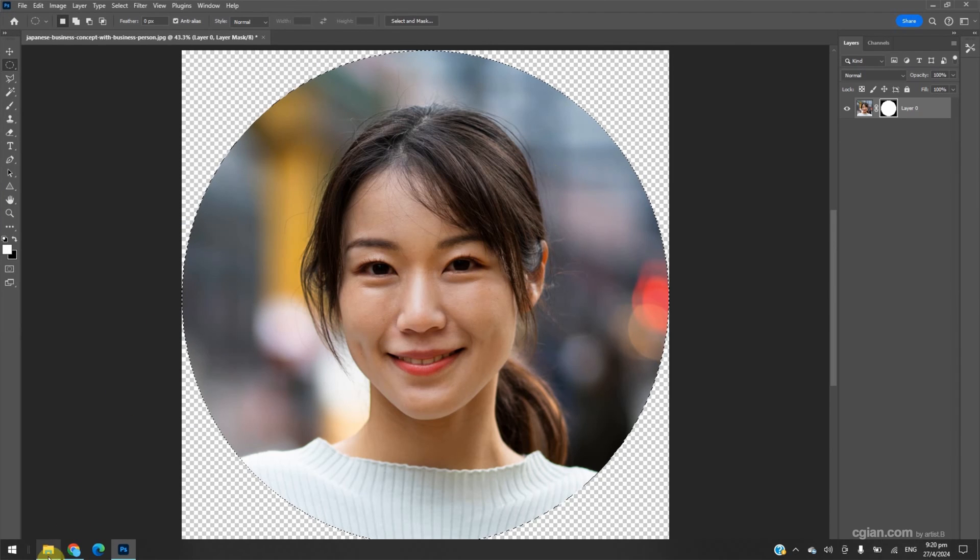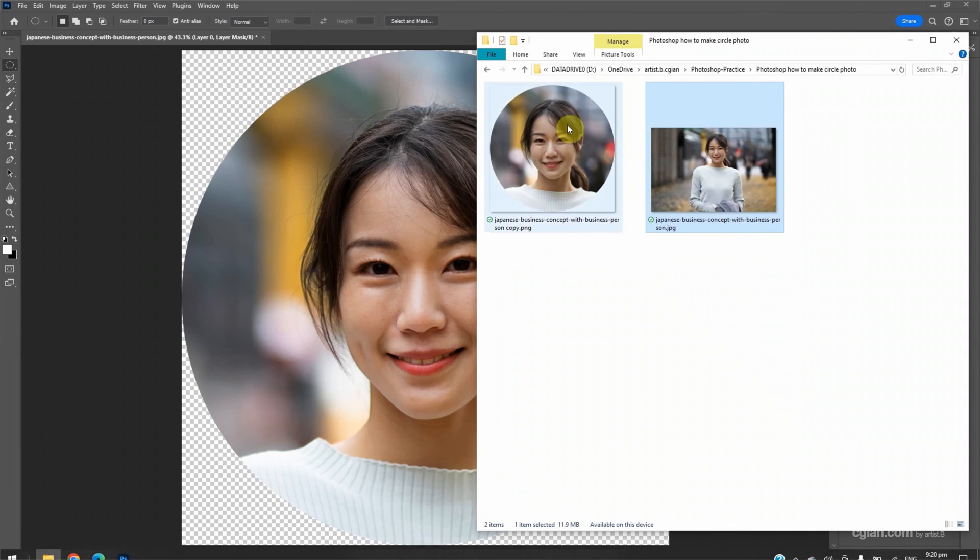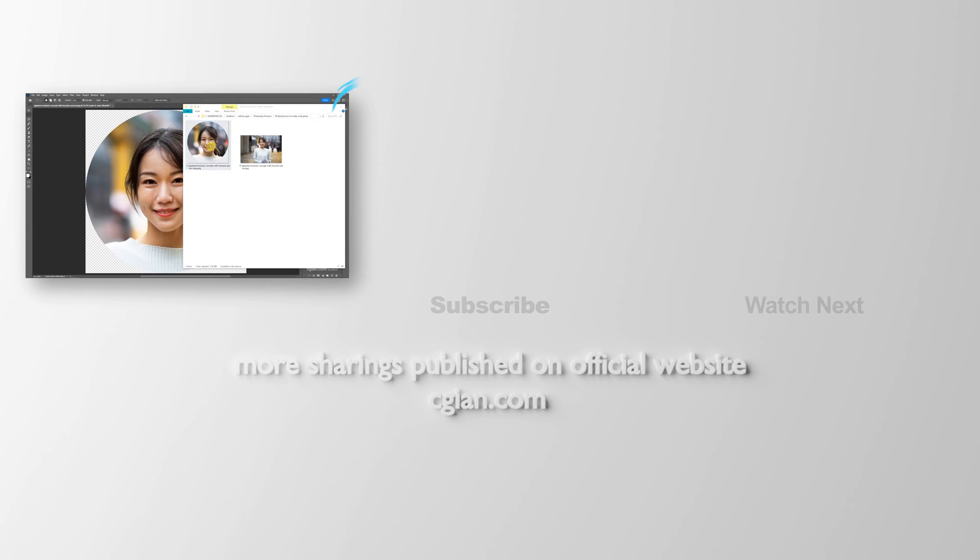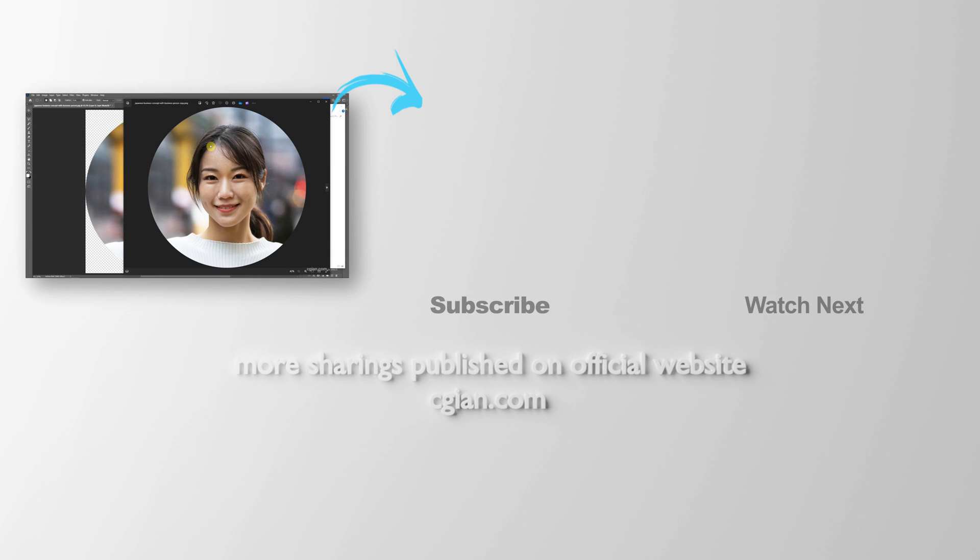So we can go back to the file folder. Double click to preview the image. This is how we can crop circle photo in Photoshop. Thank you for watching this video. Hope this helped. Please subscribe to this channel.